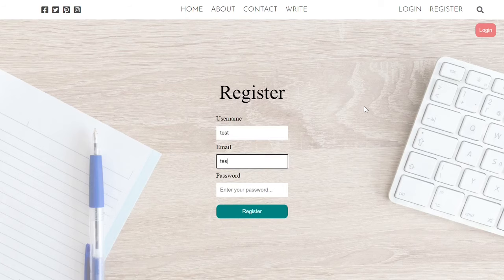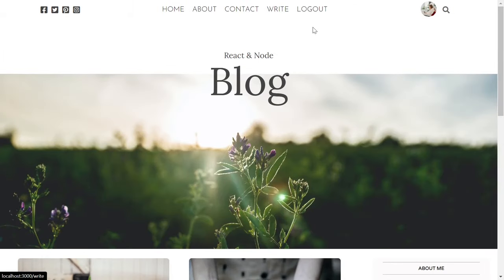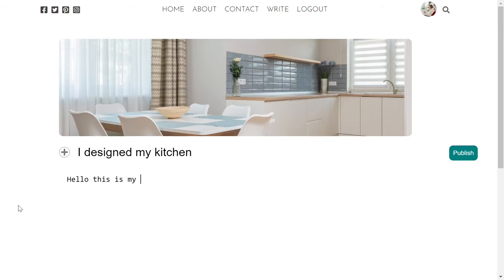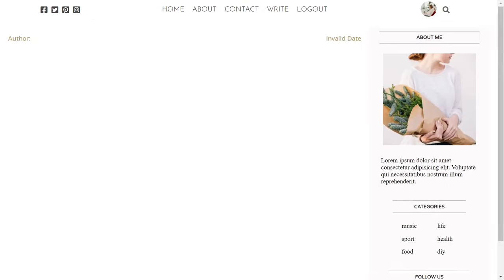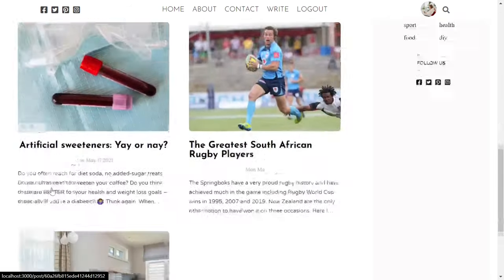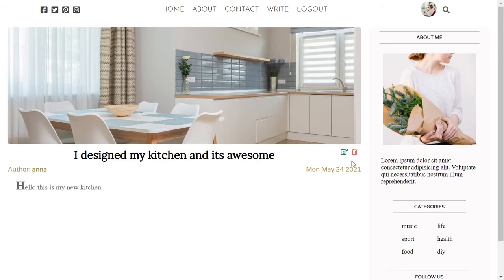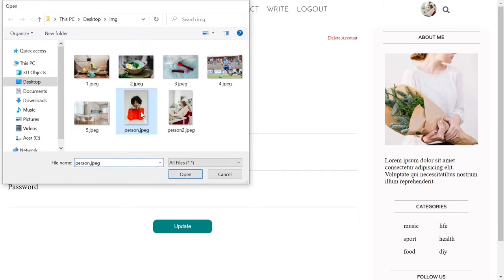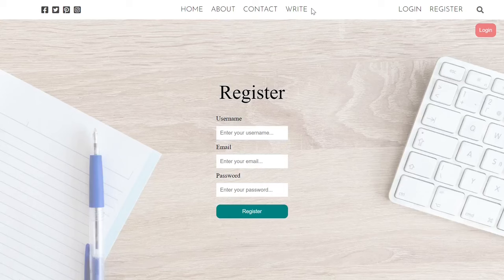It has a register and login system. After the login process, I can see the logout and write links and also my profile picture. Let's create a post by clicking this link — I can choose a picture, title, and description. After creation, I can see edit and delete buttons, but if I go to some other user's post, I'm not allowed to edit or delete it. I can edit and delete my own post. If I click my profile, I can change the profile picture or user information. And finally, I can logout.